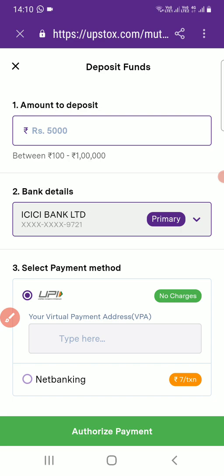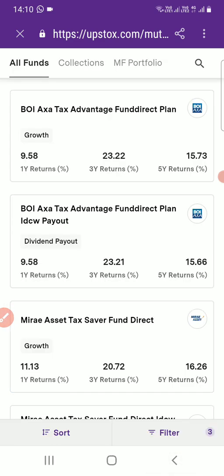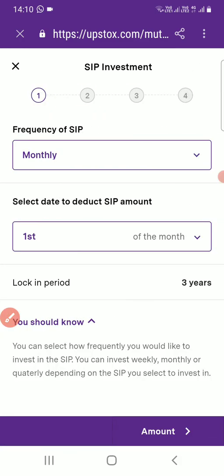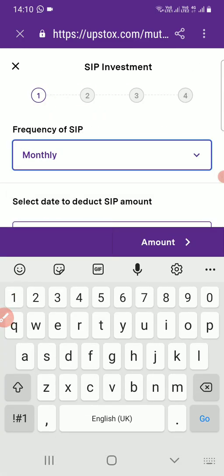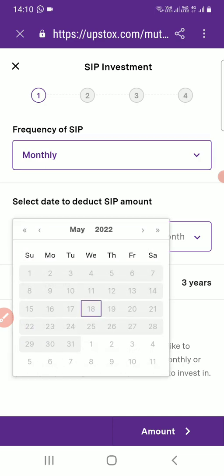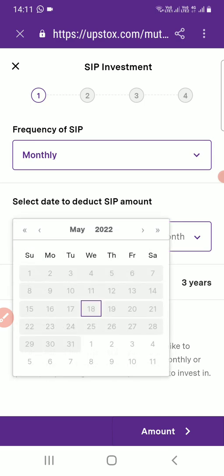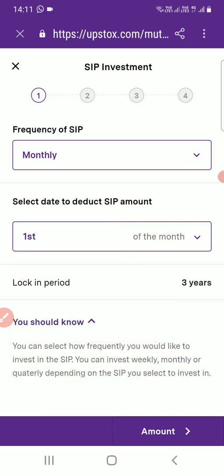If you want to go with SIP mode of payment, select this fund and click 'Start SIP'. You can select the monthly frequency, then set when it should happen — for example the first of every month or a particular date. I'll select the first of the month. Since it is a tax saving fund, the minimum lock-in will be three years.